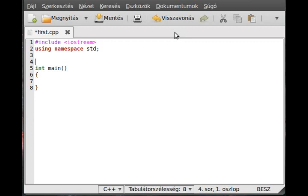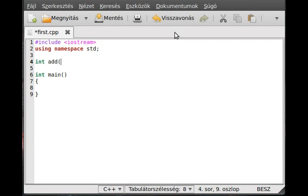Now just make an ordinary function, for example an integer return type called add. It requires two parameters, for example int a comma int b, so it requires two integer parameters, two whole numbers a and b.